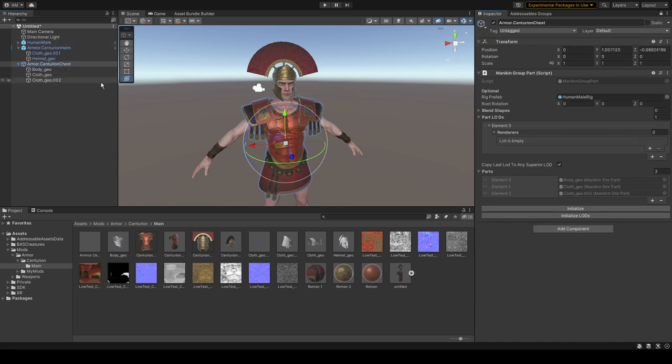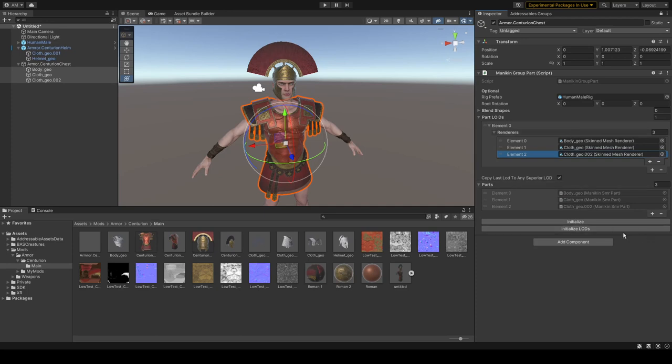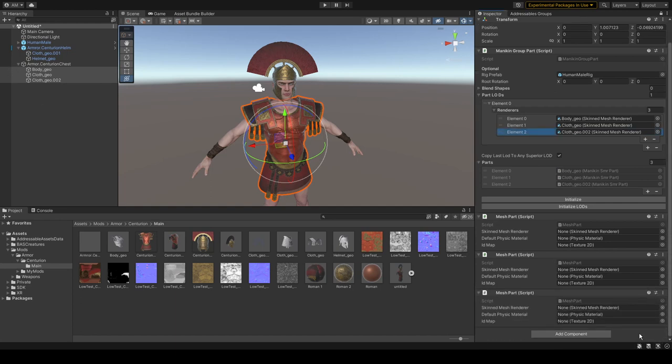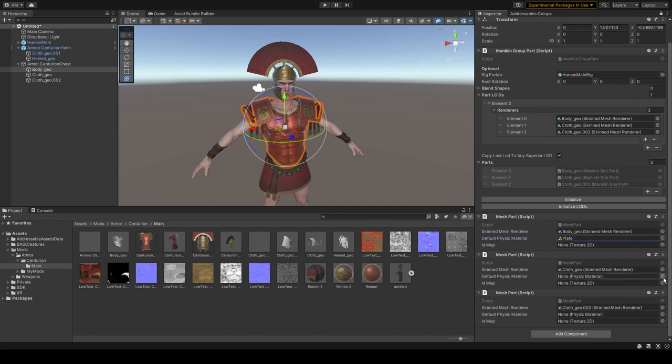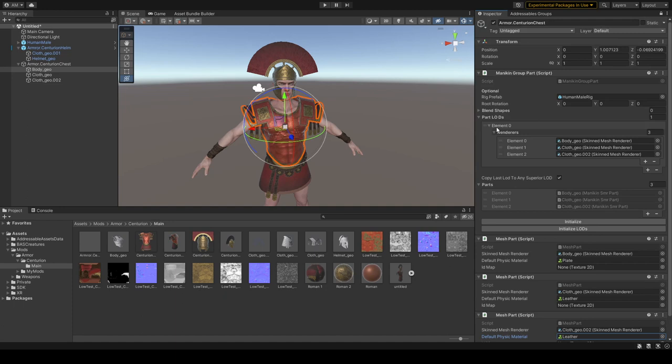For our chest, basically the same way. We have to do everything the same. There will be three mesh parts: body, cloth, and cloth again. For body let's do plate, and for our cloth meshes. It's done.